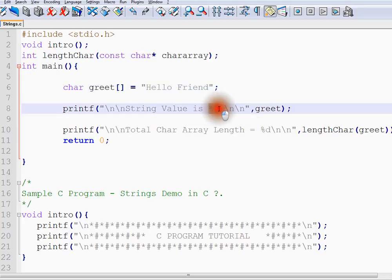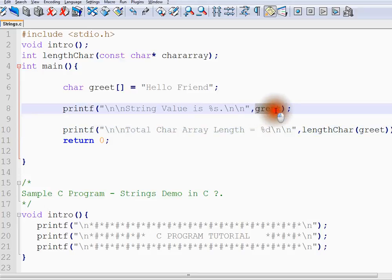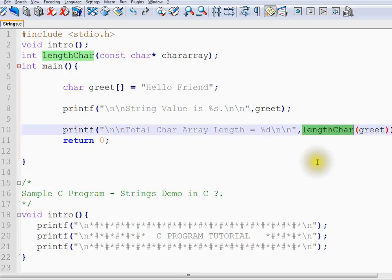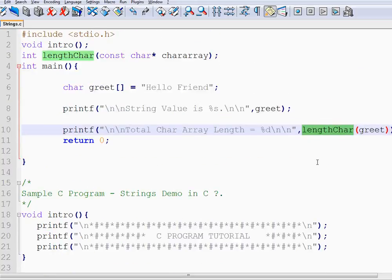Here, I have given percentage S, which means the string format specifier. If it is D, that means it is an integer. So here we are going to print the string. I have also written a different method to calculate the number of characters — the total length of the character array.